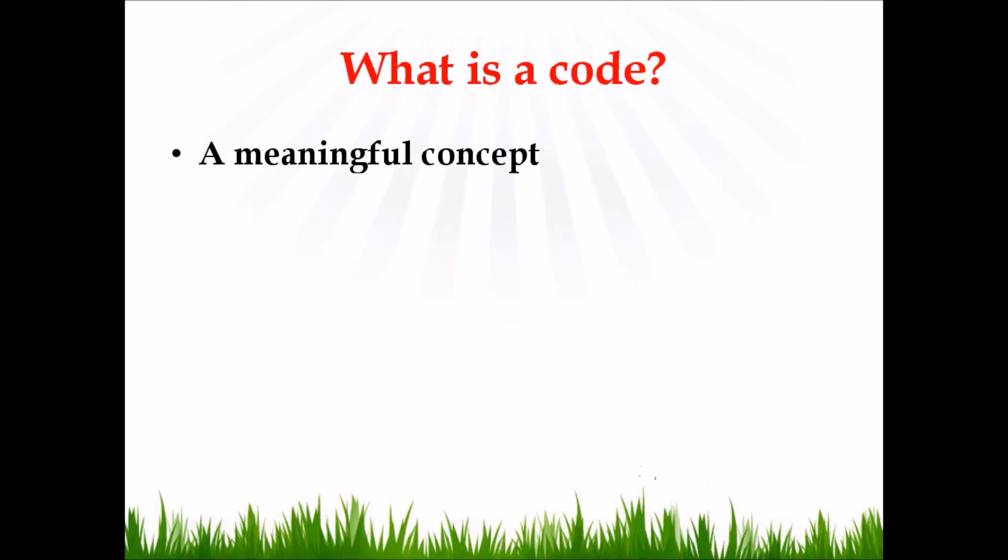What is a code? A code is a meaningful concept. As you know, the terms themes and sub-themes are most commonly used in qualitative data analysis. So the code is similar to a theme or sub-theme. The terms code and themes or sub-themes are synonymous.